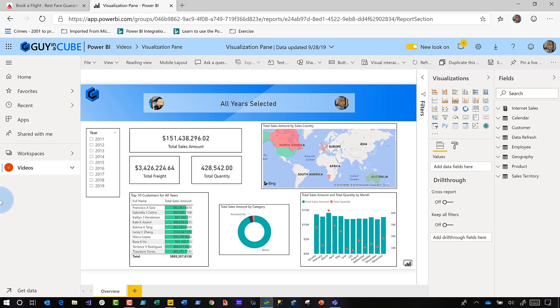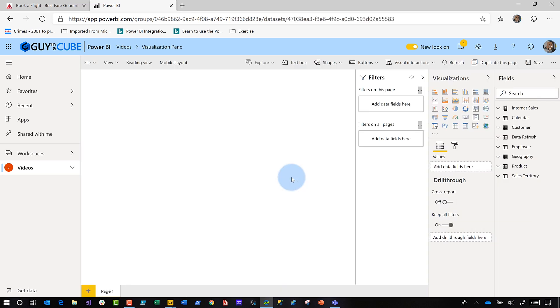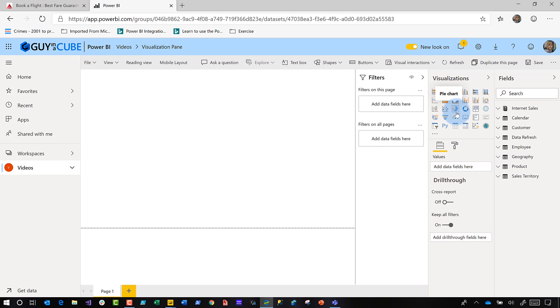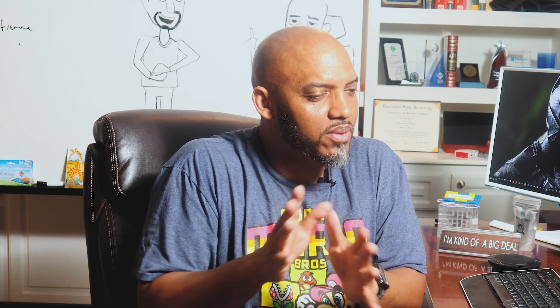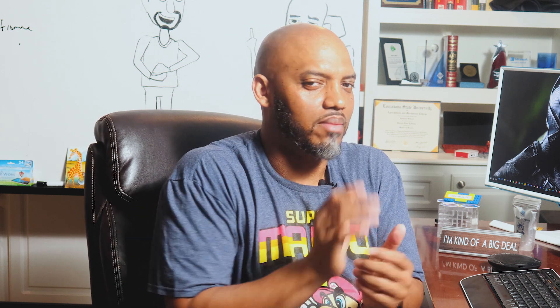The same goes for the dataset. If I go to the dataset for that report and try to create a report based on the dataset, there's a pie chart. So be very careful — you'll still be tempted. They won't be restricted like they are in the desktop, so create all your reports in the desktop if you don't want to be tempted to use the pie chart.